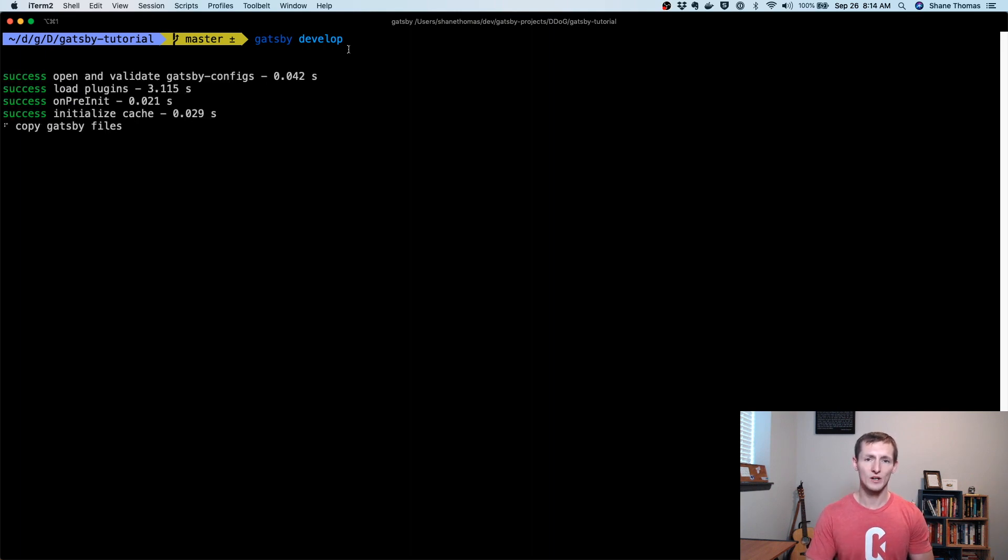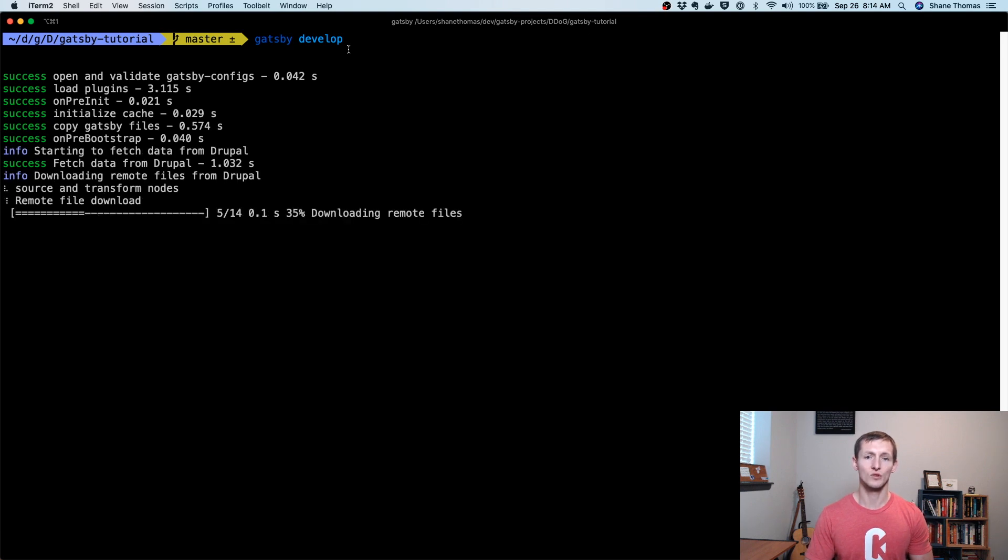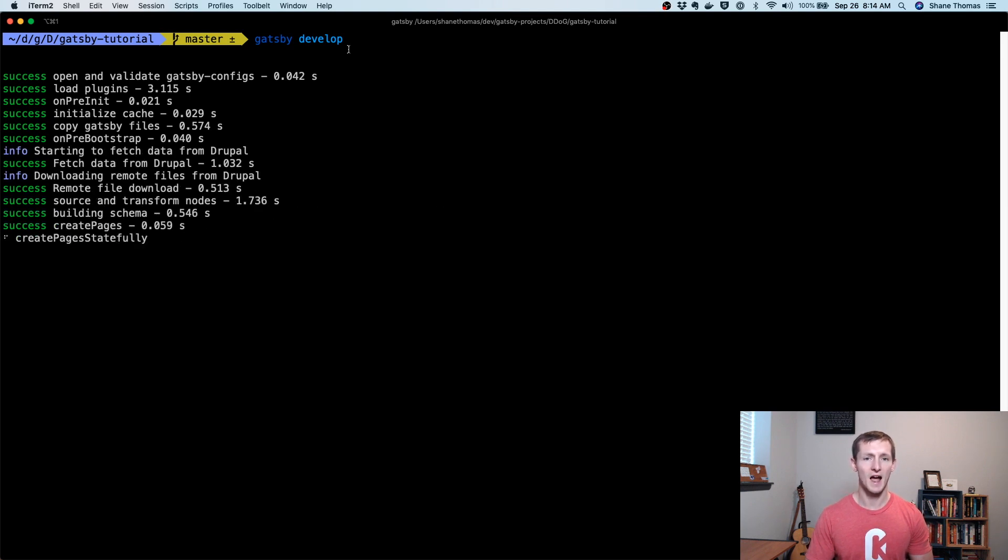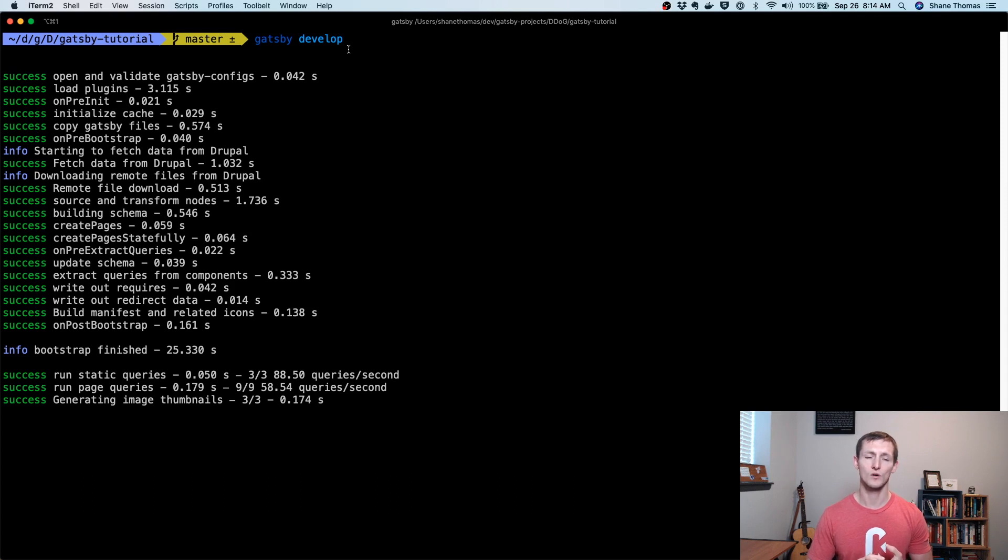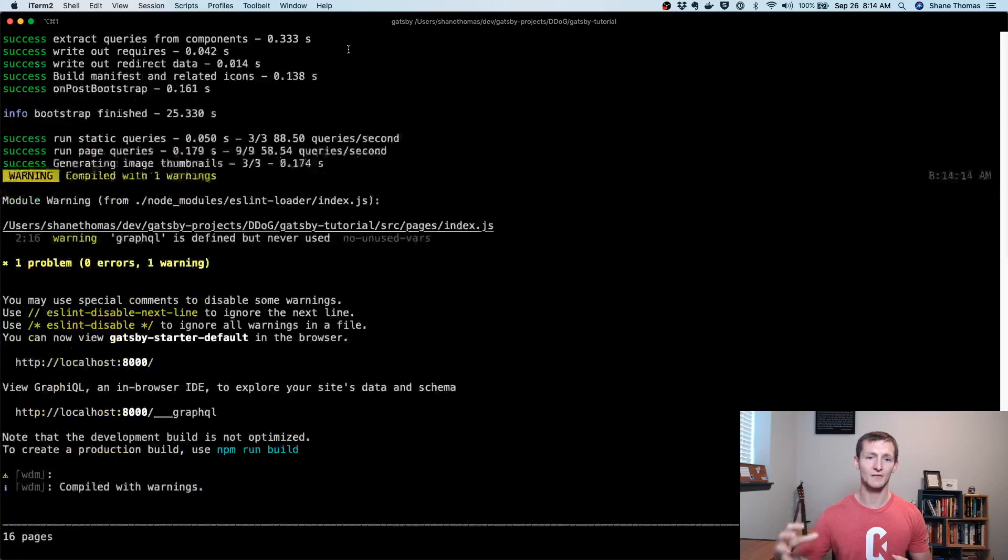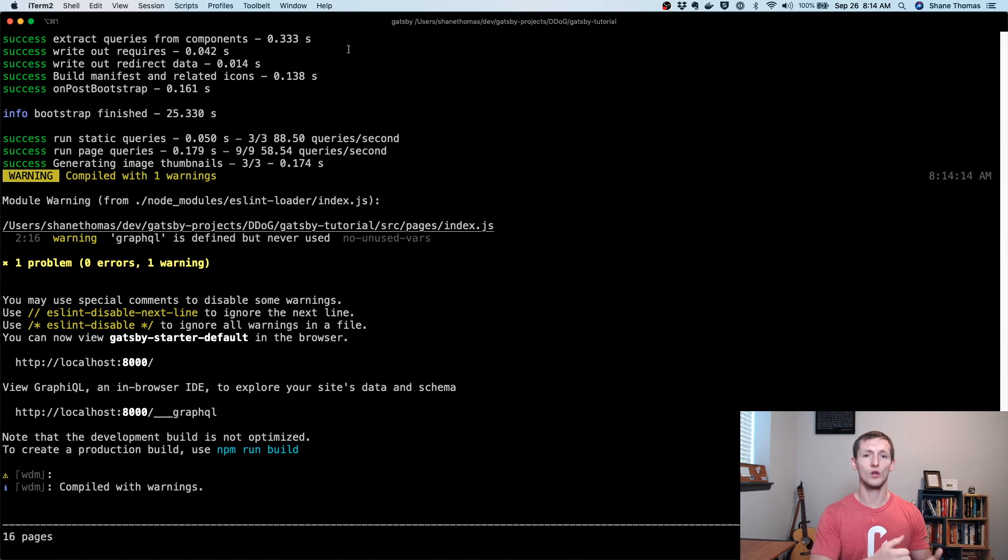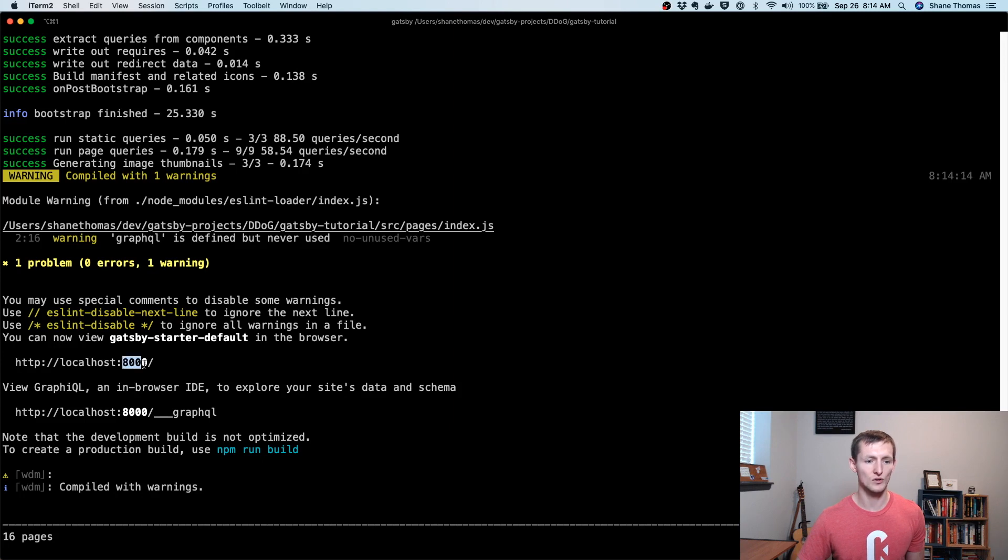There are many ways you can do this. It really depends on how your Drupal site's set up. If you're running in a development environment like Lando or DDEV or a Docker-based environment, you just need to make sure that that environment can communicate directly with your localhost Gatsby development server. You can see when this site spins up, it's available on localhost 8000.